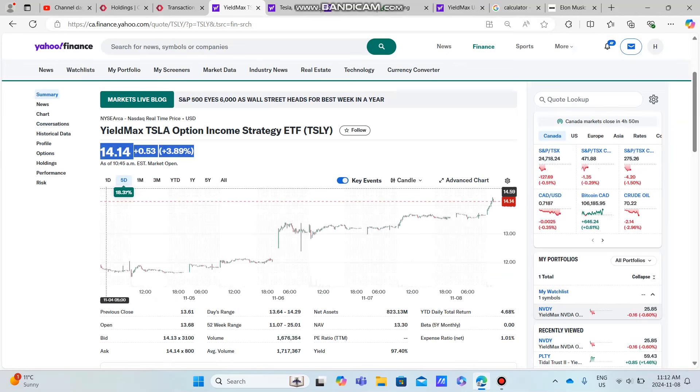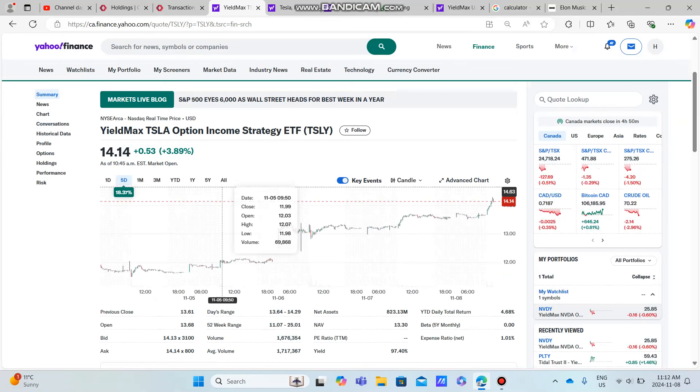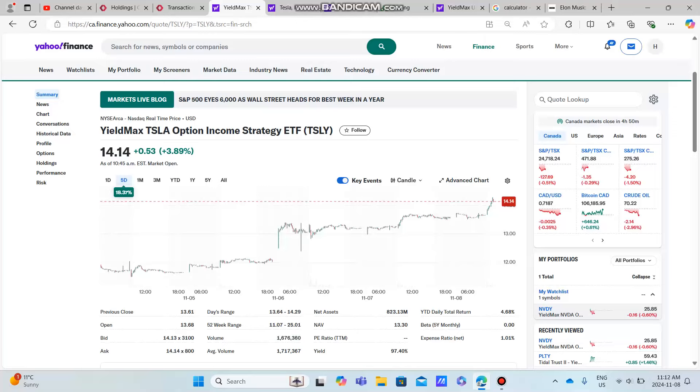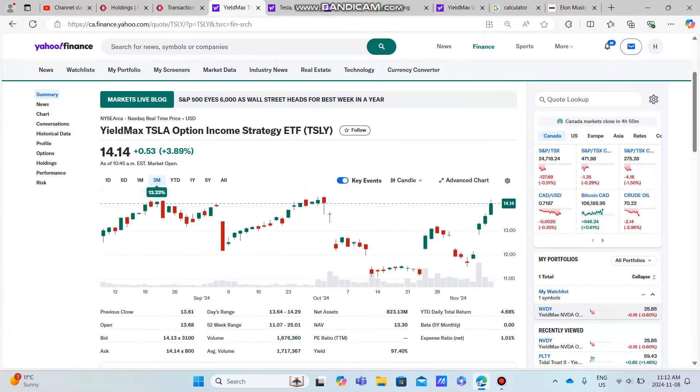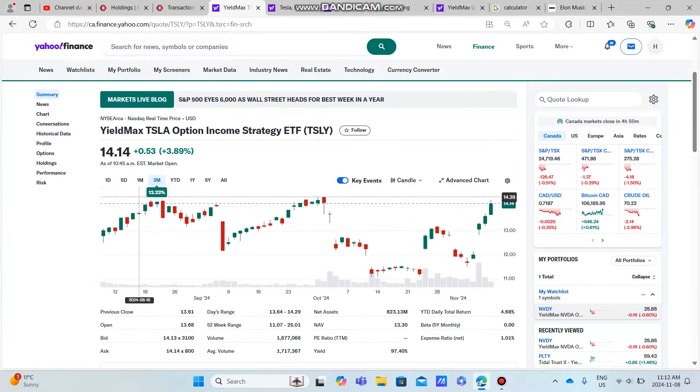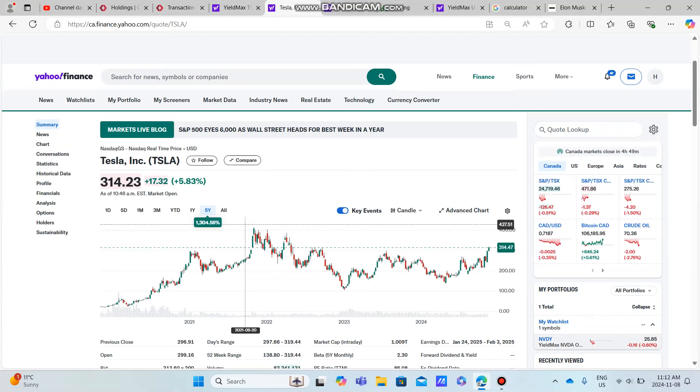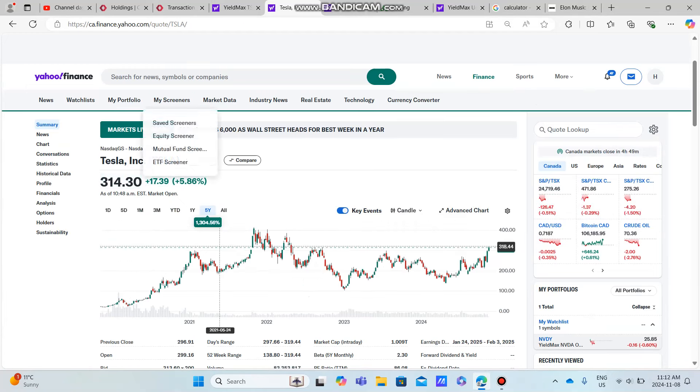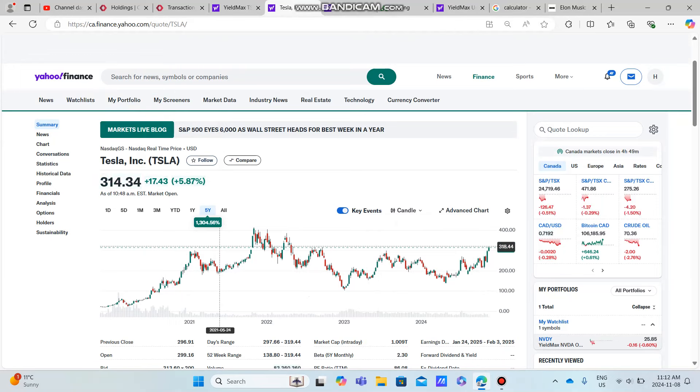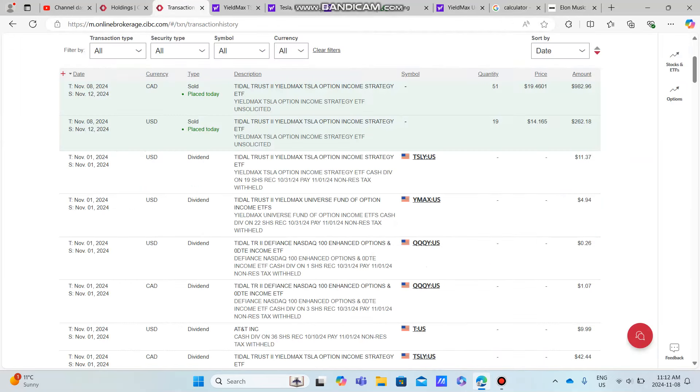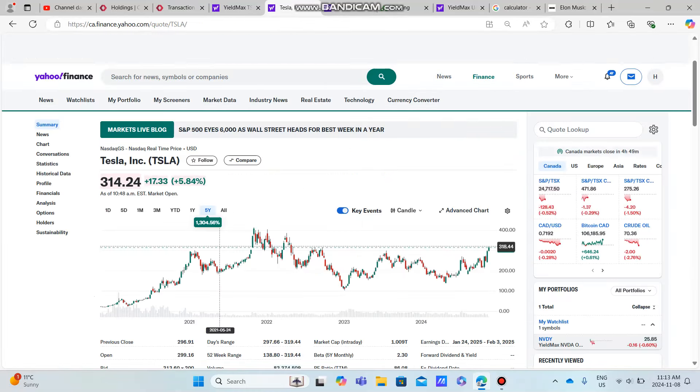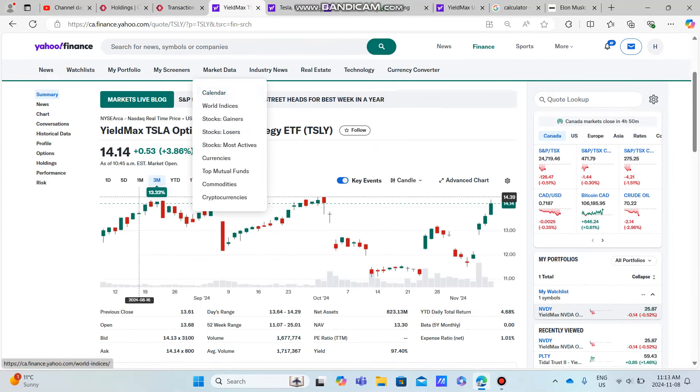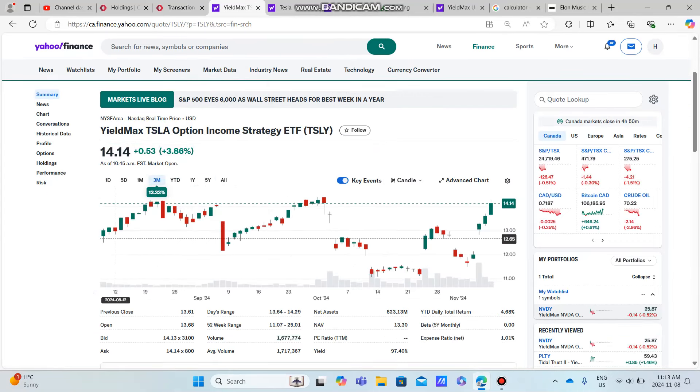So why did I sell? I sold because it's time to get out of TSLY for myself. TSLY over the past year has not benefited from the huge swings in Tesla, and I don't want to take another big swing to the downside. Tesla has great momentum right now, it's moving very well. The smart thing what I really could have done as well is I could have sold off maybe half of my shares, held half, because I do think there's a potential for Tesla to rise once again with all of this momentum.